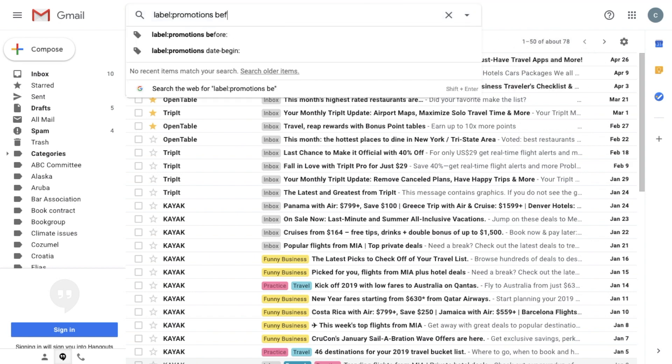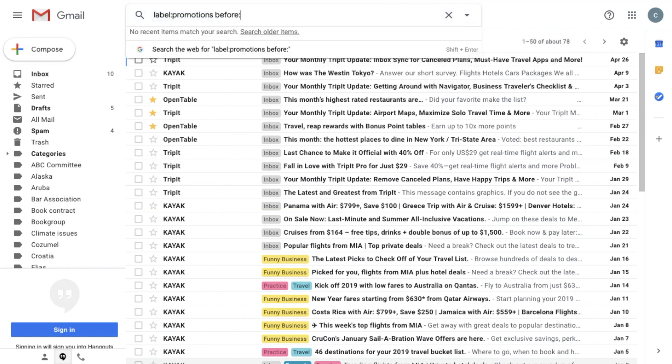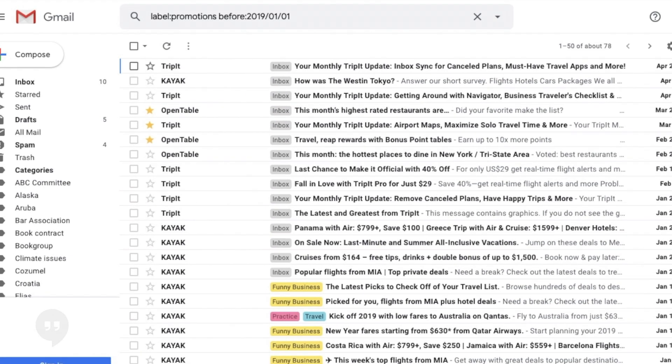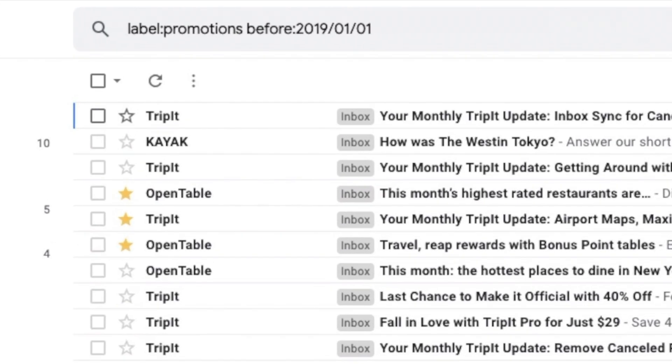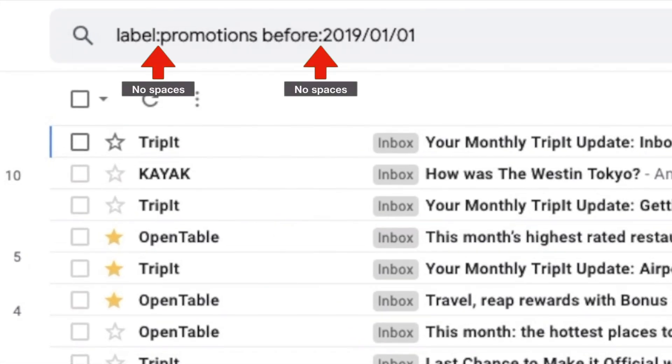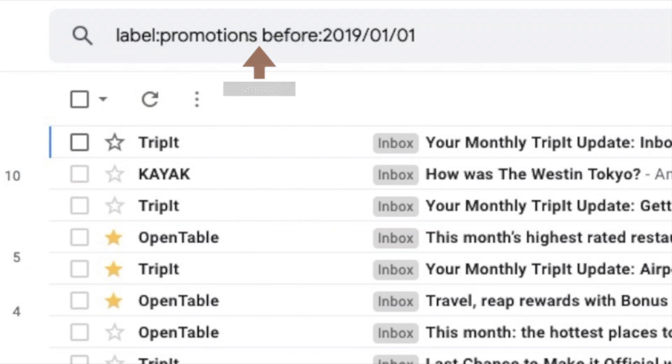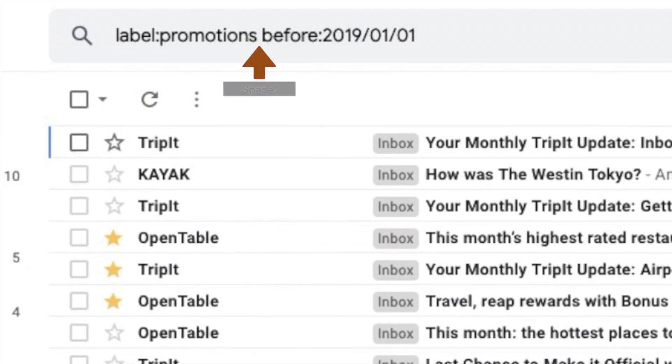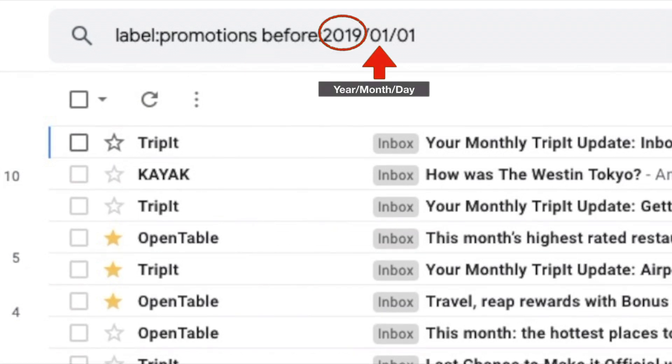So I'm going to just get rid of the older ones by typing before colon 2019 0101. I've zoomed in so you can see this a little better. Notice there are no spaces around the colons, just a space between the two search terms. And the date starts with the year and then the month and then the day.